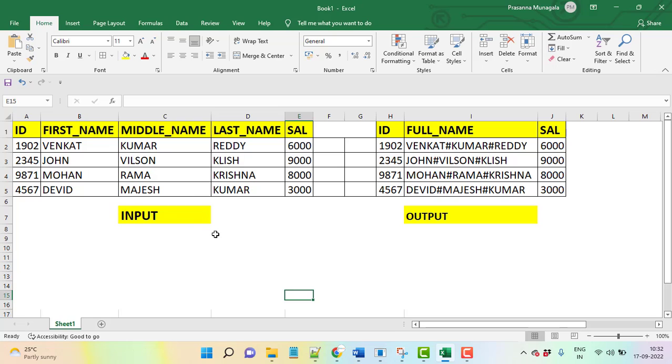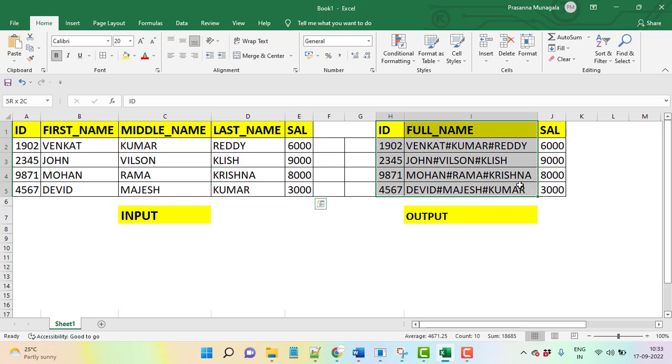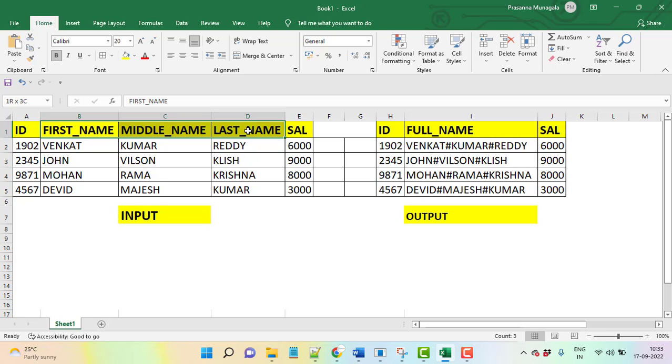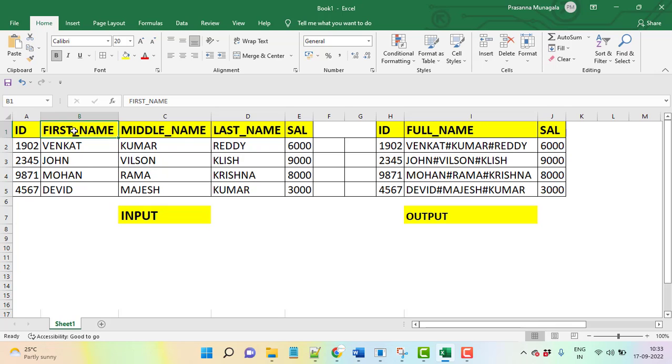Let's consider this is the data. This is my input and my expectation is this. What I'm doing here, I have three columns: first name, middle name, and last name. We are converting into full name, only one column here. Many people think that for this requirement, everybody will use the concatenate function.